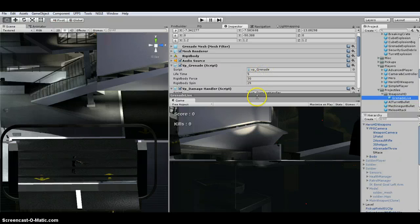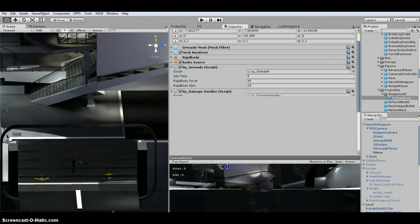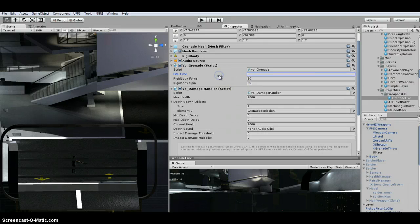So it has this VP, it has the VP grenade script, and it has the damage handler.